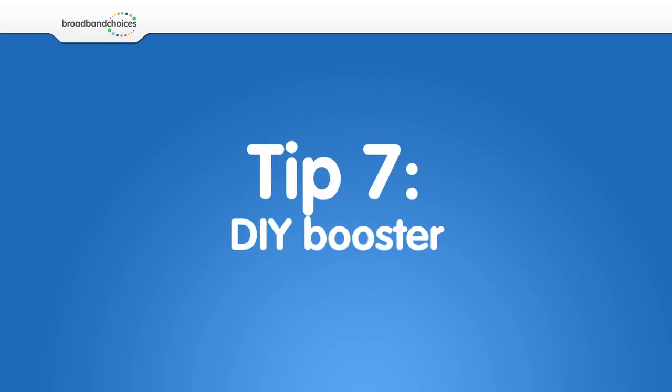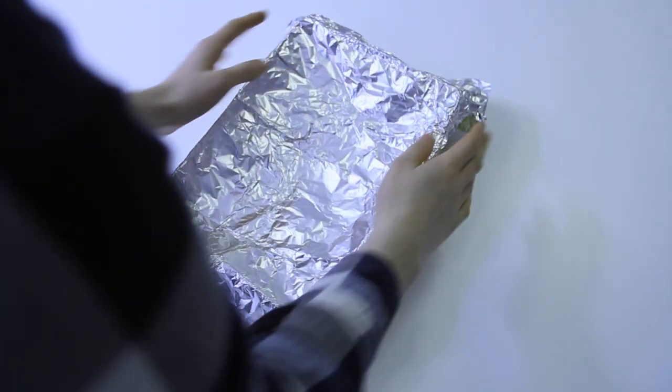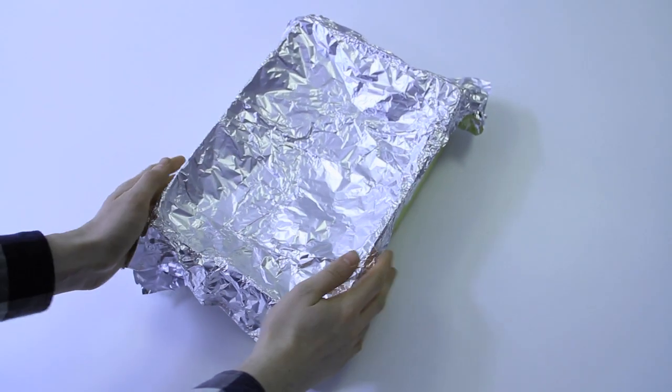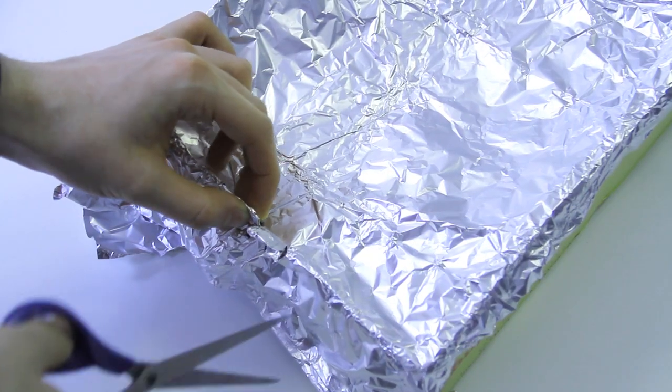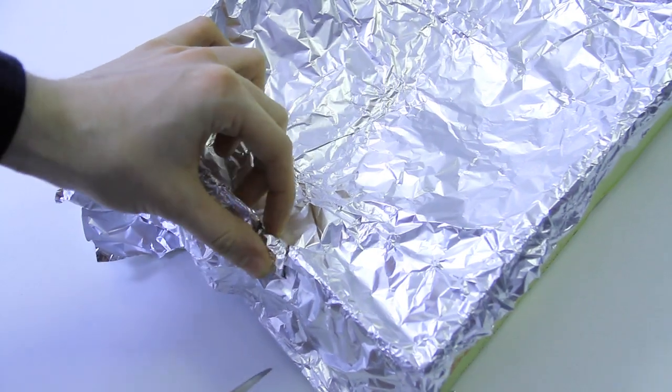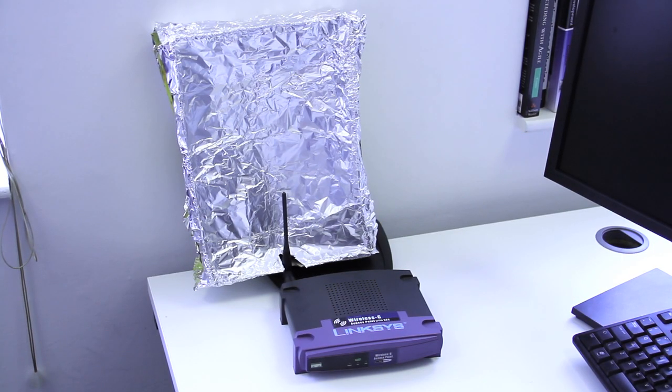Make your own booster. A more DIY solution is to create your own signal director by using a piece of cardboard, for example, the lid of a shoe box. Cover the lid with tin foil and make a hole for the antenna. Fix the cardboard so that the tin foil points in the direction that you would like to send the signal.